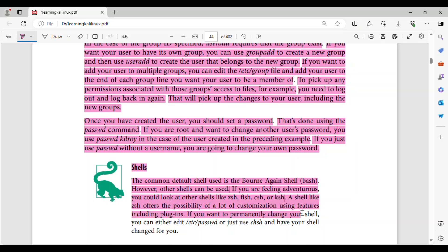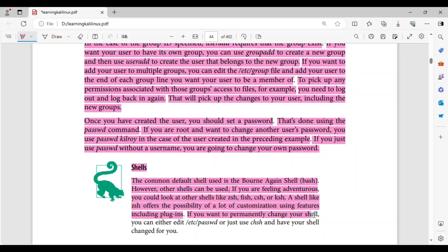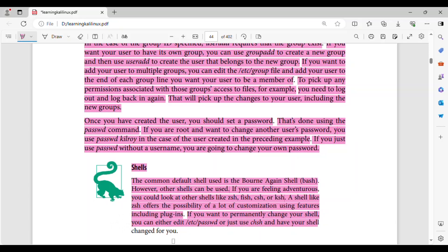A shell like zsh offers the possibility of a lot of customization using features including plugins. If you want to permanently change your shell, you can either edit /etc/passwd or just use chsh and have your shell changed for you.